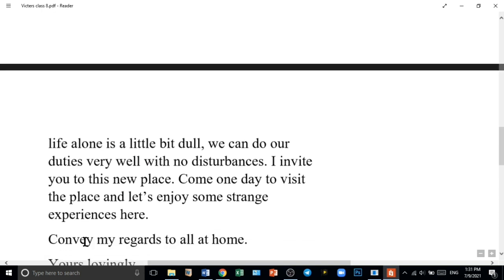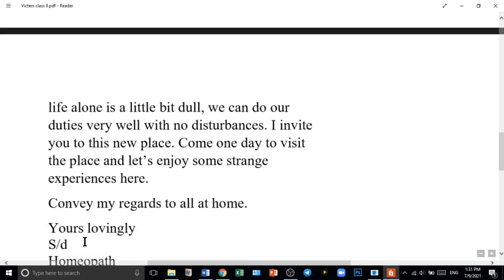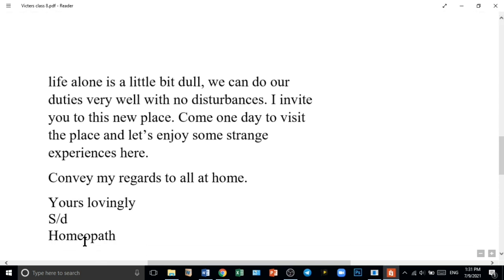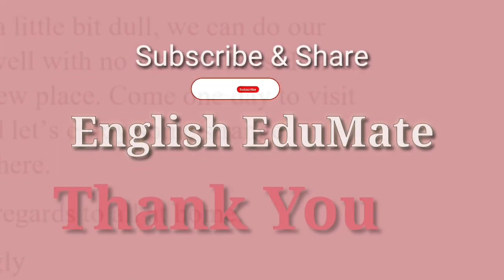Convey my regards to all at home. Yours lovingly, your homeopath. So I think you understand it very well. Thank you.